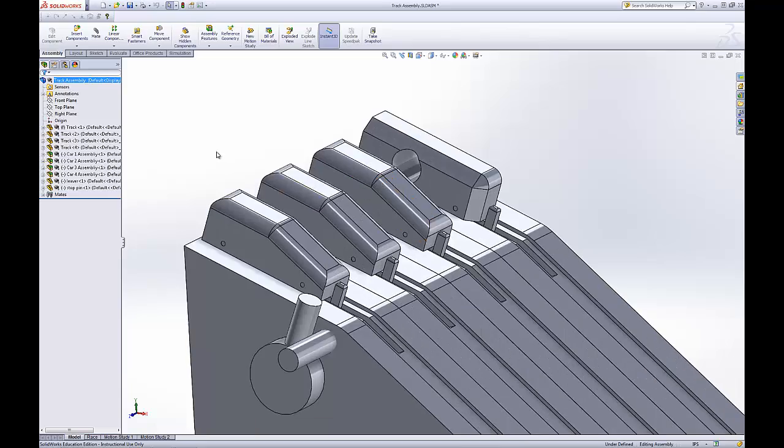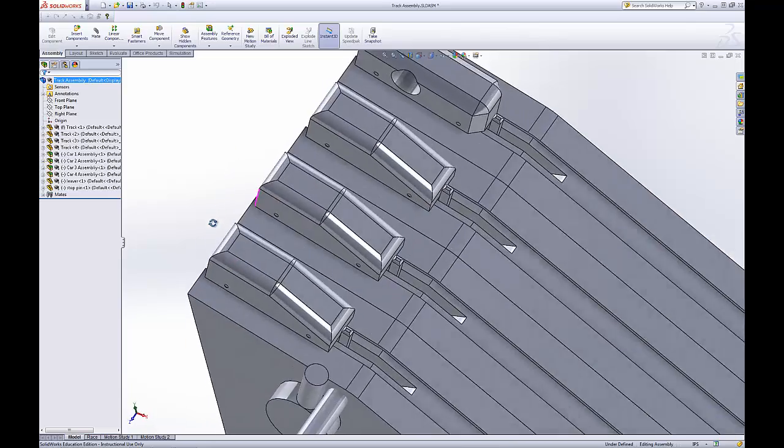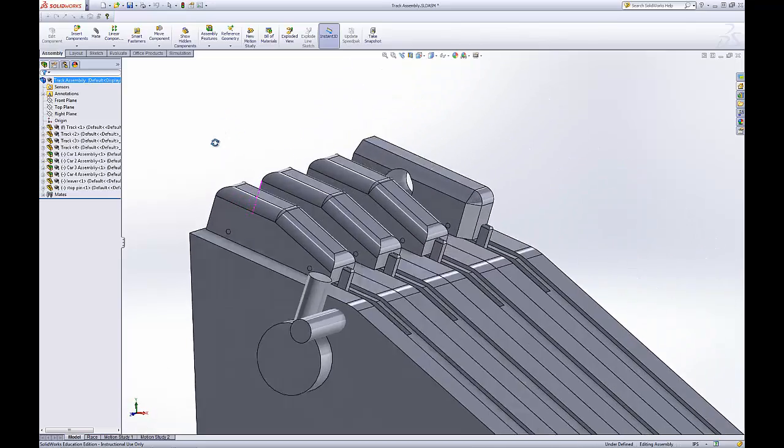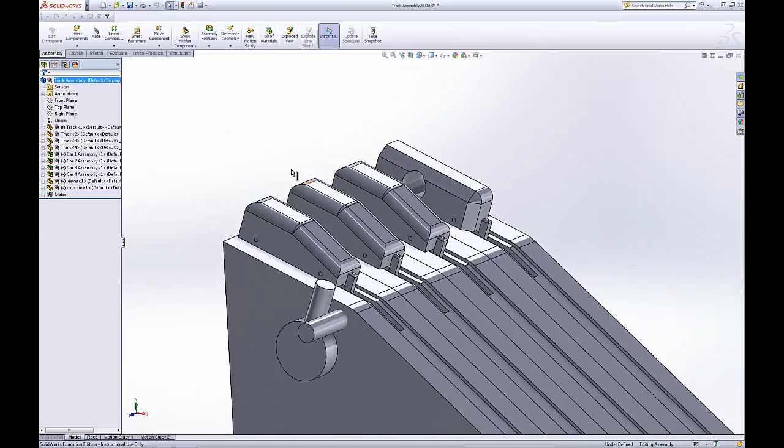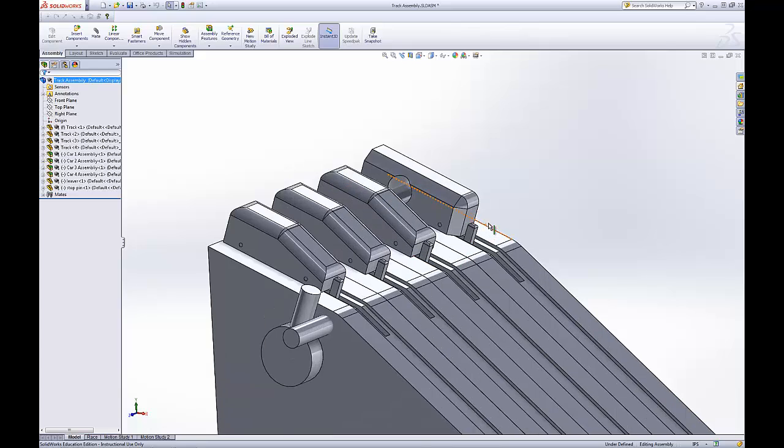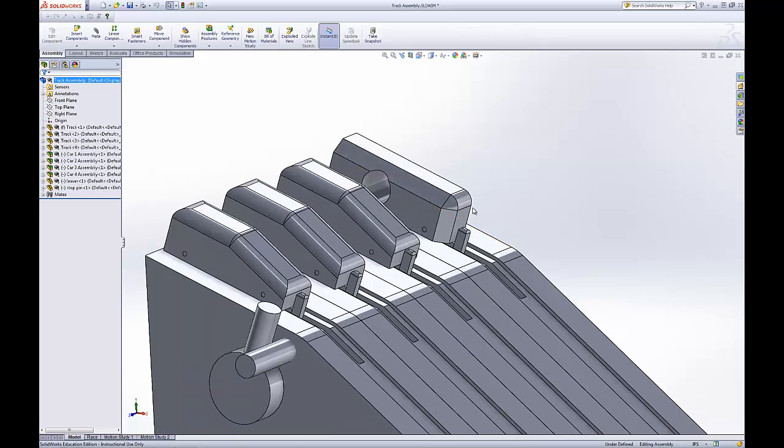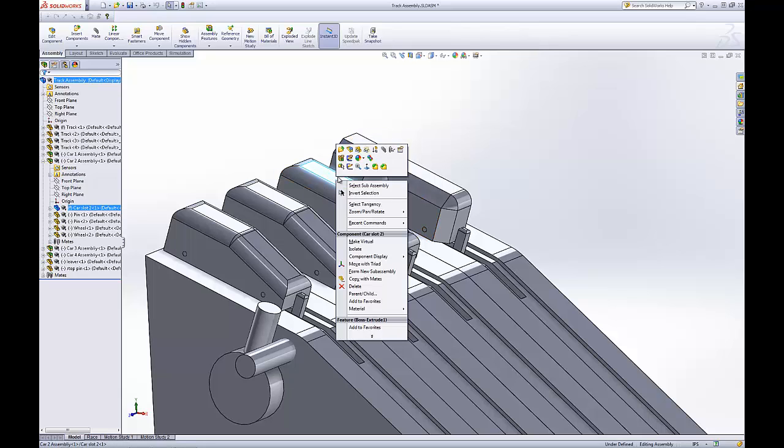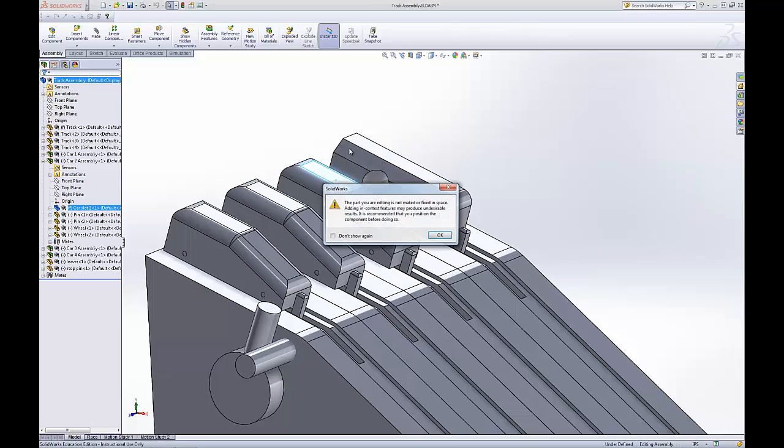You can also do that in assemblies, though it's a much slower process because it has to do a lot of recalculations on demand. But say we want this car right here to be changed, we just right click it, the part that we want to change, and then we do edit part.